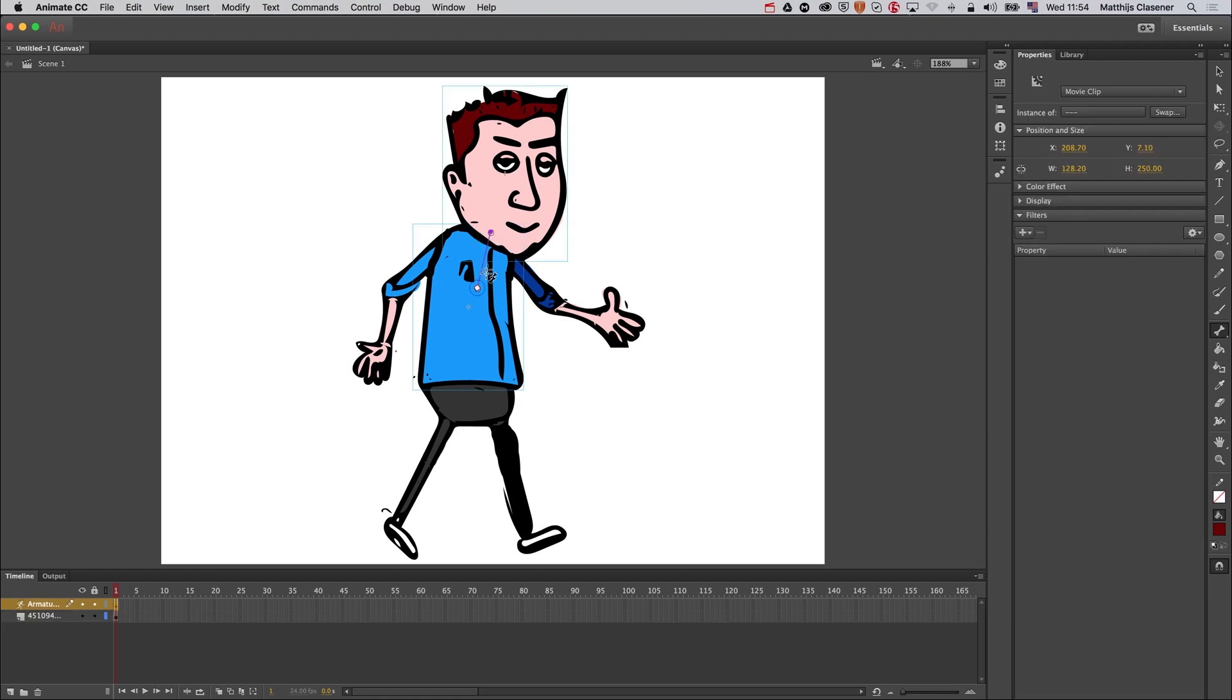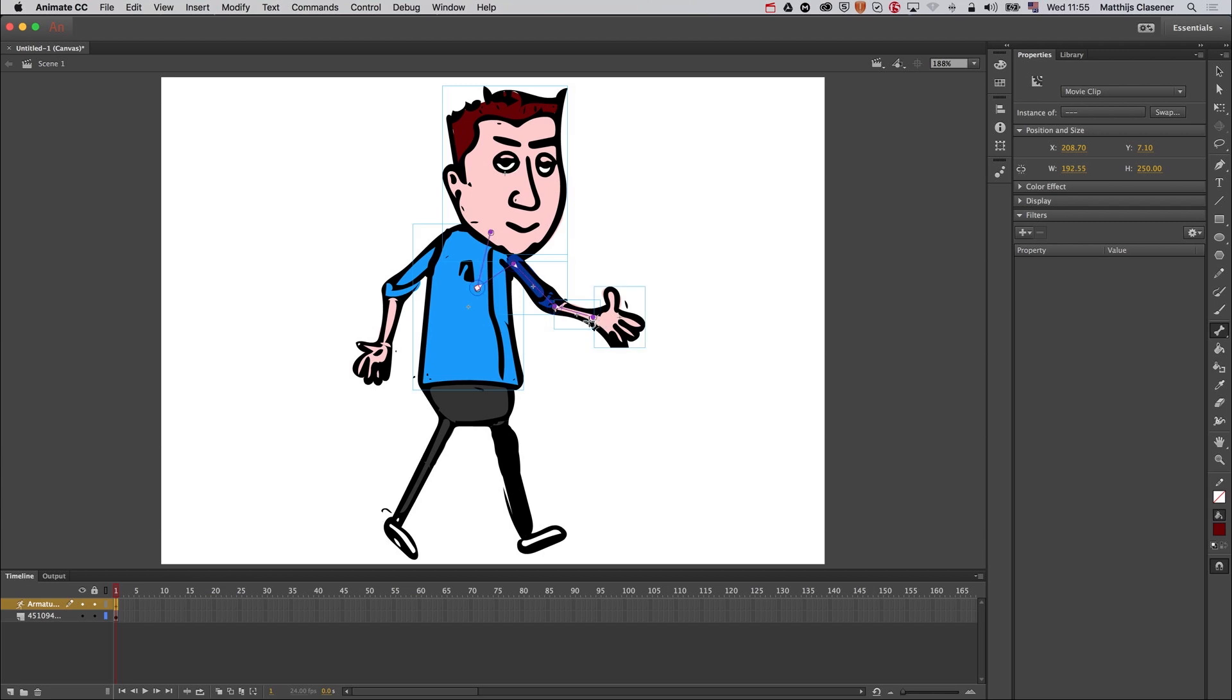There you go. From the heart area I go to the shoulder, from the shoulder to the elbow, just dragging and dropping, from the elbow to the wrist, from the heart to the other shoulder again, from the shoulder.